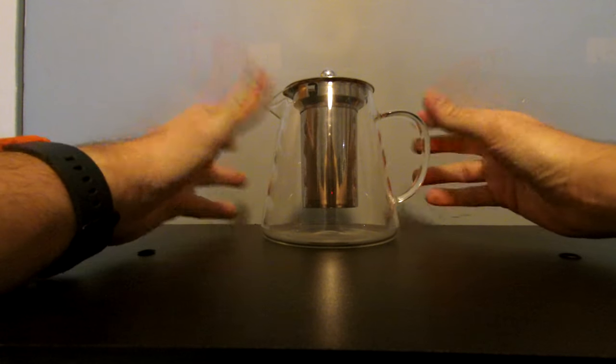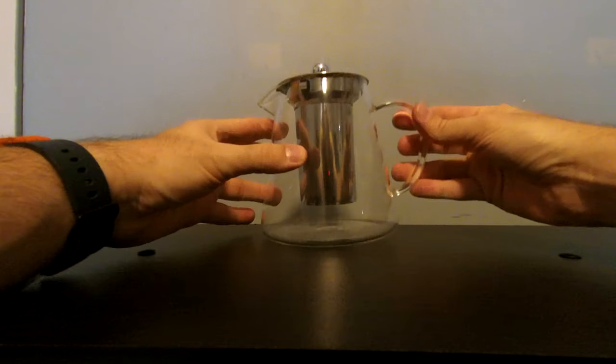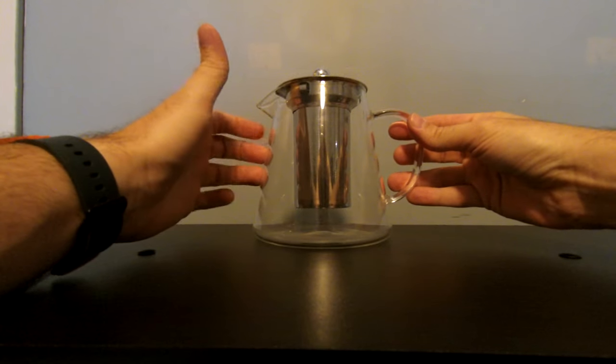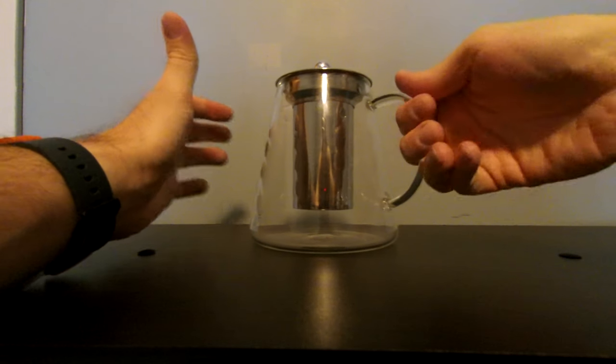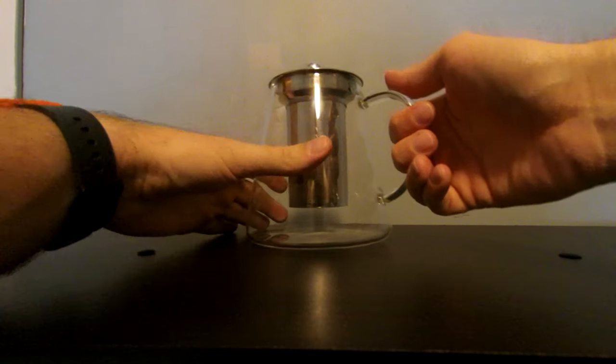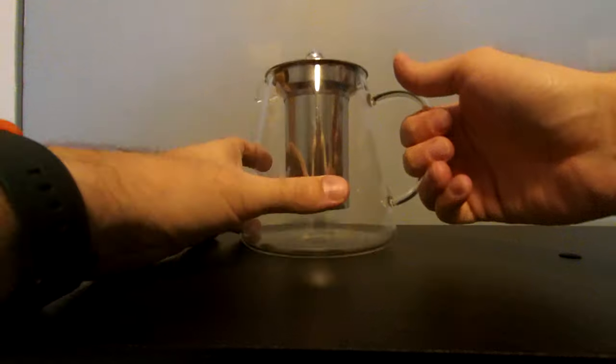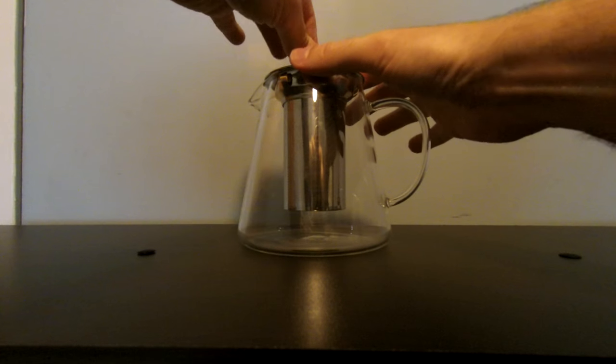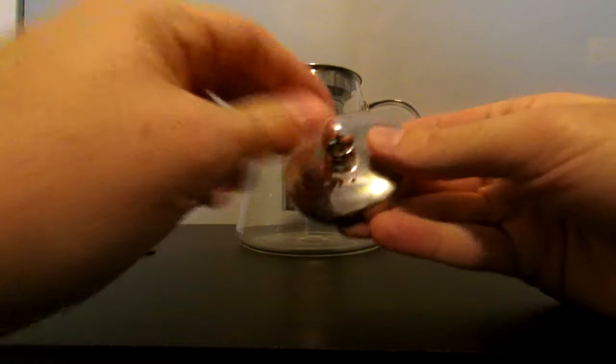It's very nice. It's glass, as you can see. The handle I thought was a little bit like this. When I pick it up I always support it just in case. Very easy to use. Lid comes out, simple lid.